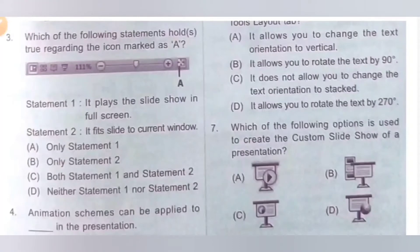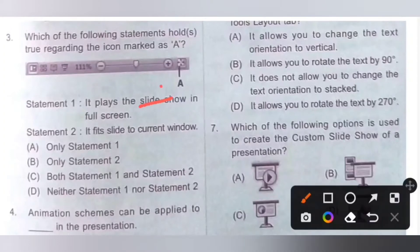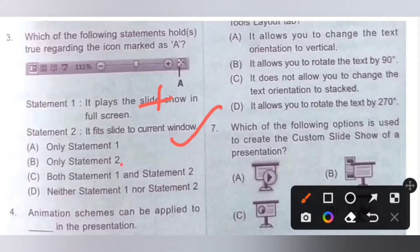Third one. Which of the following statements hold true regarding the icon marked as A? Statement 1: It plays the slideshow in full screen — this is incorrect. Statement 2: It fits the slide to the current window — this is the correct statement. Option A: Only statement 1. Option B: Only statement 2. Option C: Both statements 1 and 2. Option D: Neither statement 1 nor statement 2. Since only statement 2 is correct, option B is the correct answer.